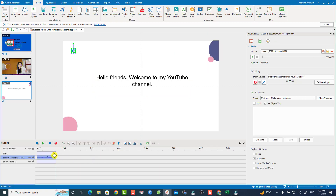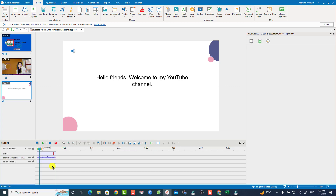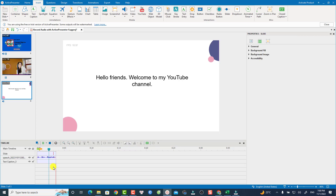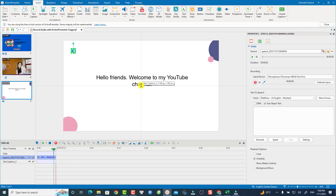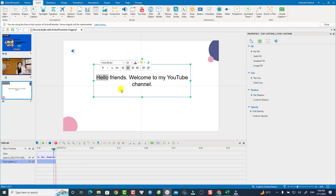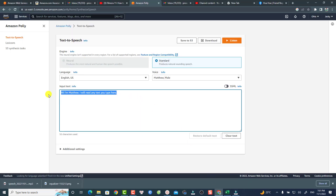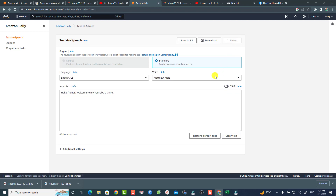Just put the file right here and we have the voice. So that is very easy. If I want to convert text like 'Hello friends, welcome to my YouTube channel,' I can copy it, type it in Amazon Polly, listen to it, download it, and then import it to ActivePresenter.